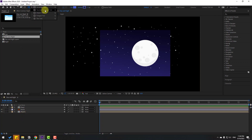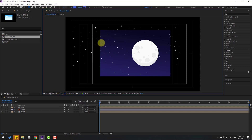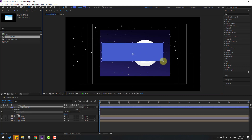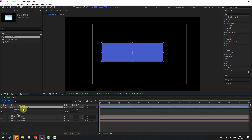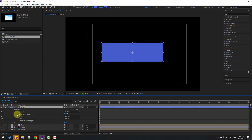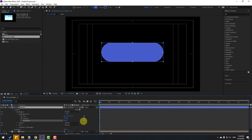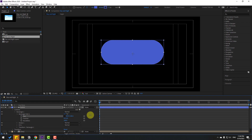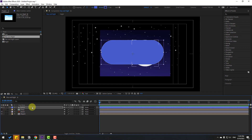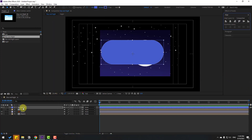Go to shape layers, hold the icon, use the rectangle tool, enable title/action safe, and draw one rectangle. Click the selection tool, go to solo, select the shape layer and change its name to 'switch'. Open rectangle 1, then rectangle path 1, change the roundness, click the size icon, and adjust the size a little bit.